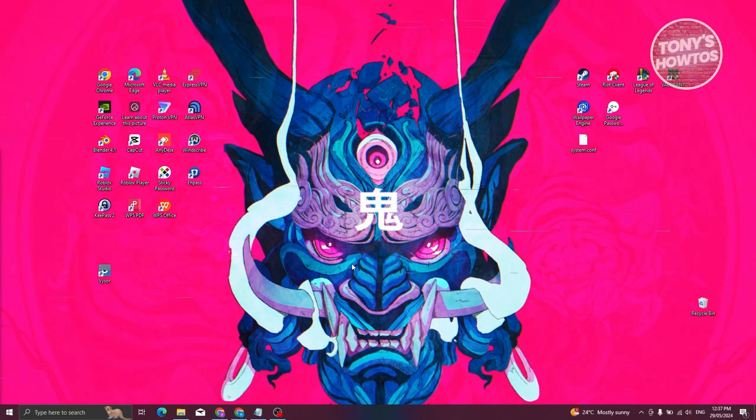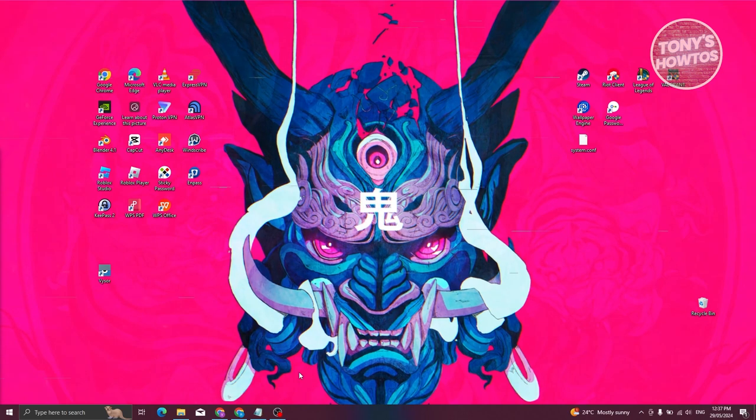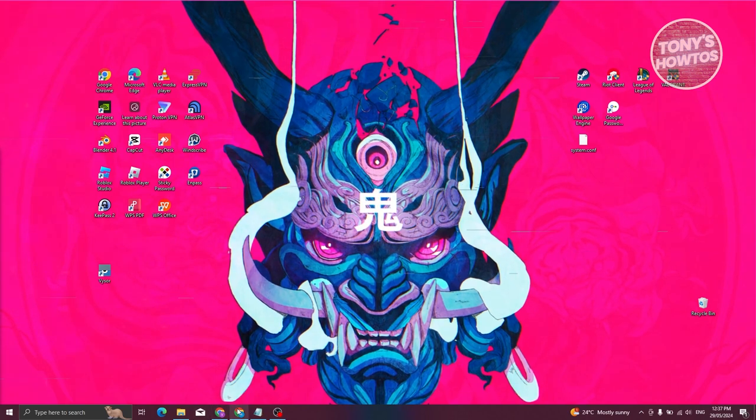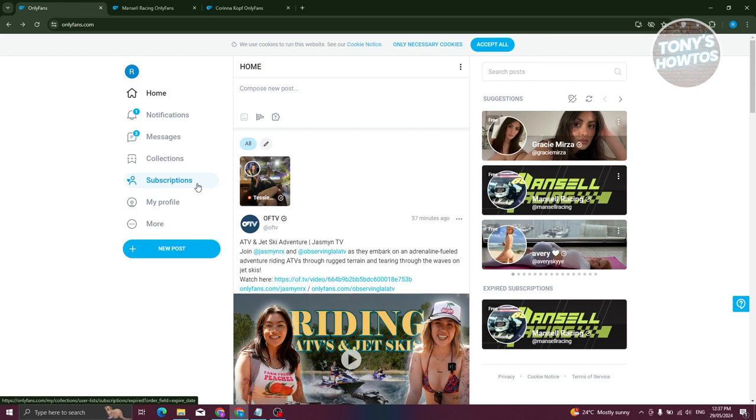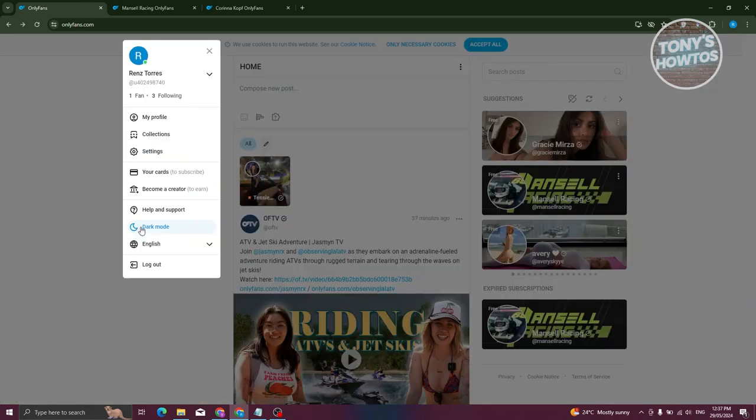First things first, you need to open up your browser and go to OnlyFans.com and log in to your account. Now from here in your profile at the left side, go ahead and click on the More button that you see at the left side here.